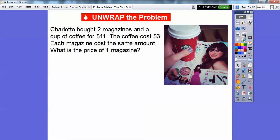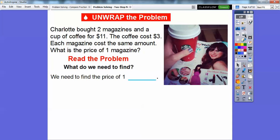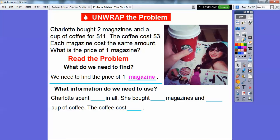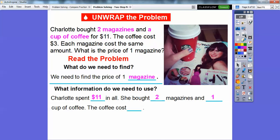Here's our first problem. Charlotte bought two magazines and a cup of coffee for $11. The coffee costs $3. Each magazine costs the same. So what is the price of one magazine? Remember, she bought two magazines.